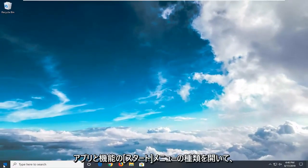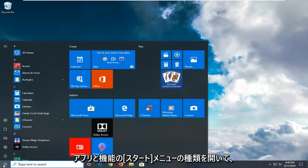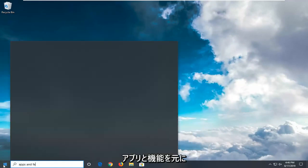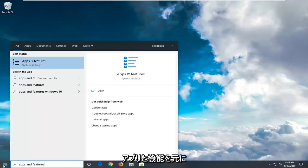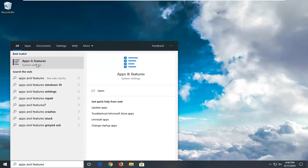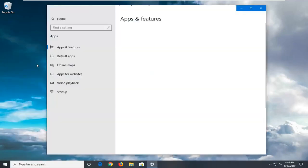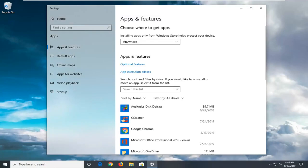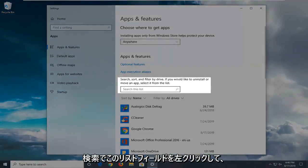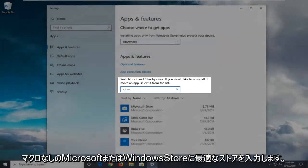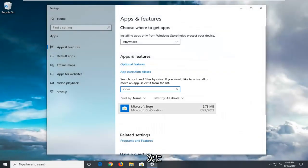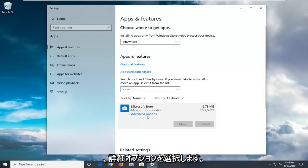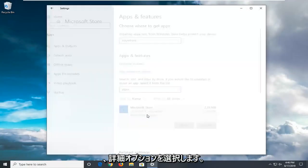Another thing to try is to open up the start menu. Type in Apps and Features. Best match should come back with Apps and Features. Left click on that. In the search list field, type in store. Best match should come back with Microsoft Store or Windows Store. Then select advanced options.